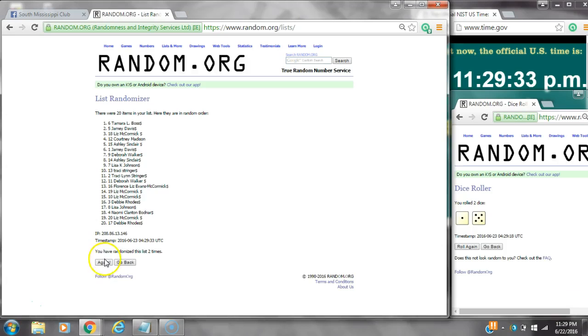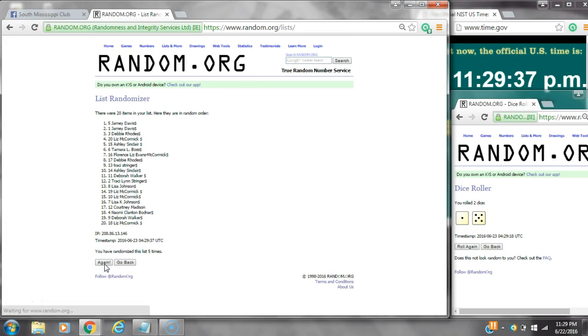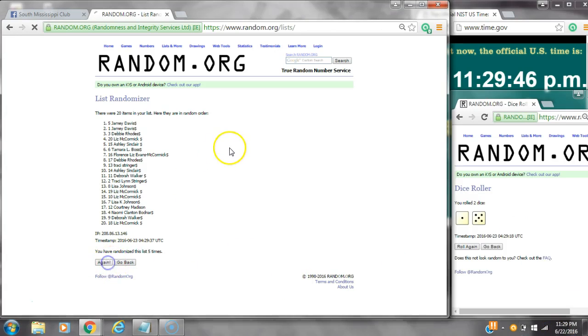That's two, three, four, five. After the fifth time, there are 20 items on the list. Jamie's on top and Liz is on bottom. We've randomized five times. Dice calls for a six. Here we go, 10:29. Good luck, y'all.